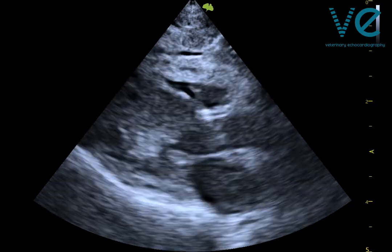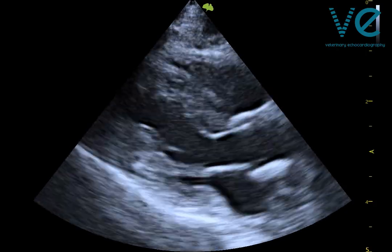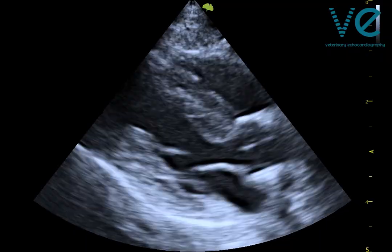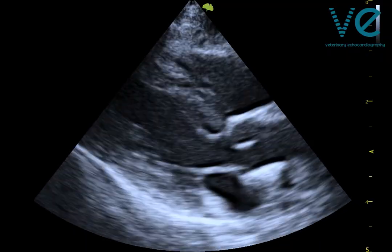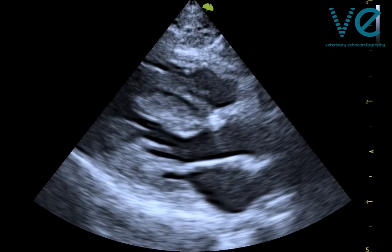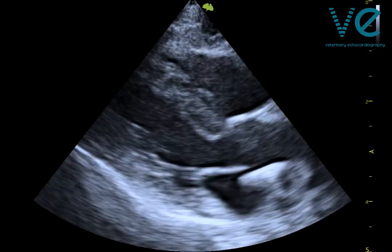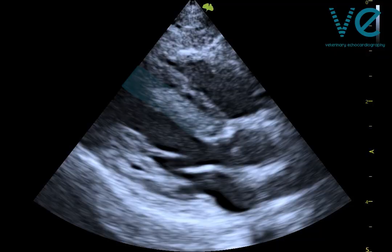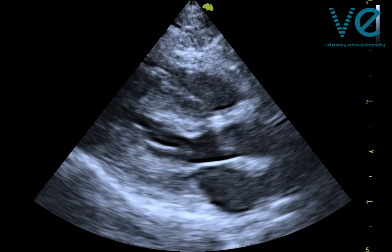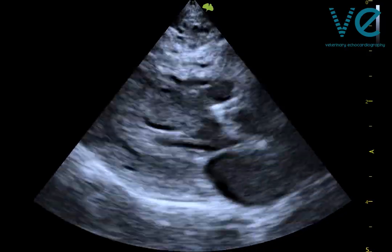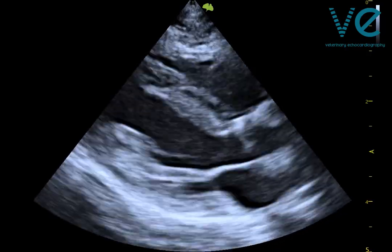However, if I slow down this clip, you might be able to notice a subtle change in echogenicity, and in some frames a discontinuity. Here you can actually see the blood pool. This is the interventricular septum. Maybe you can now see how the septum seems to pull away from that structure in the right ventricle, and that it's not contracting along with it.